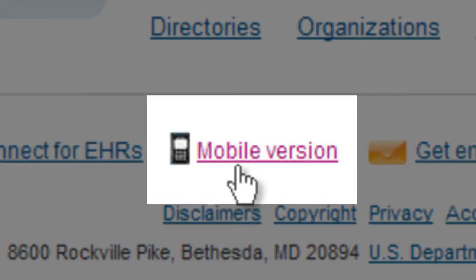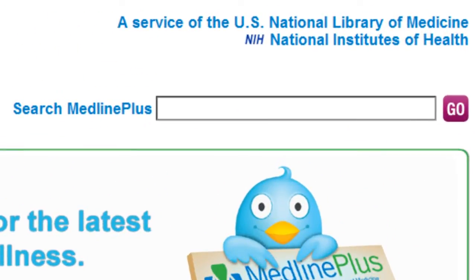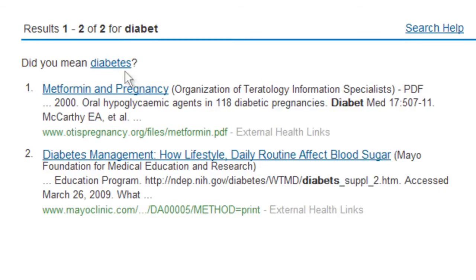MedlinePlus can be used on mobile devices. To find information in MedlinePlus, simply search for a topic that interests you. For example, I'd like to learn more about diabetes, so I'll enter that word in the search box. If you don't know how to spell something, that's okay — MedlinePlus will suggest terms.